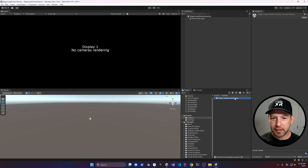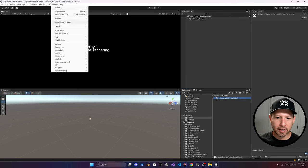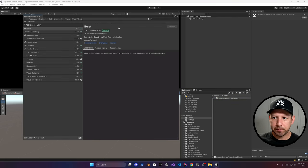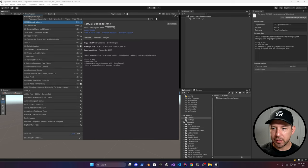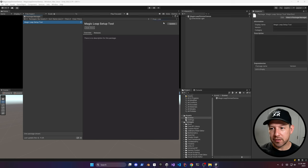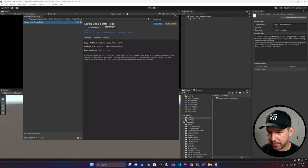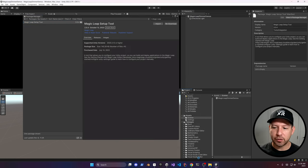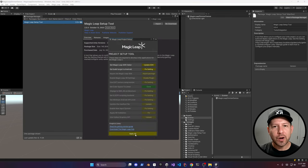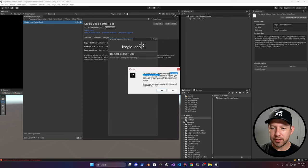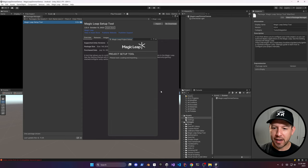Double-click to open the scene, then go into the Package Manager and search for Magic Leap. This tool allows you to get all the different dependencies — it'll download the SDK and fix all different settings, so it's a really helpful tool. I wish all the different frameworks for XR had it.